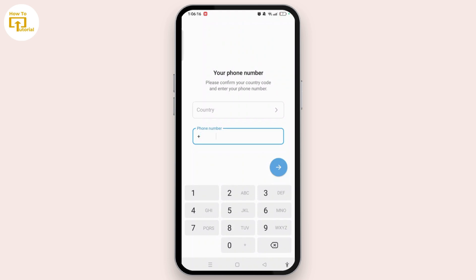From here we can be clear that we cannot create a Telegram account with email, because Telegram does not have that feature. You can only create your Telegram account by entering your country code and phone number and verifying it.